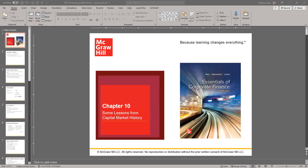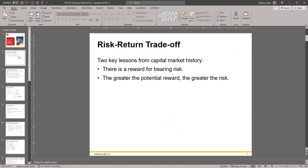In this video, we are going to talk about some historical trends in the capital markets. Let's review some key terms: risk-return trade-off, and two key lessons from capital market history.